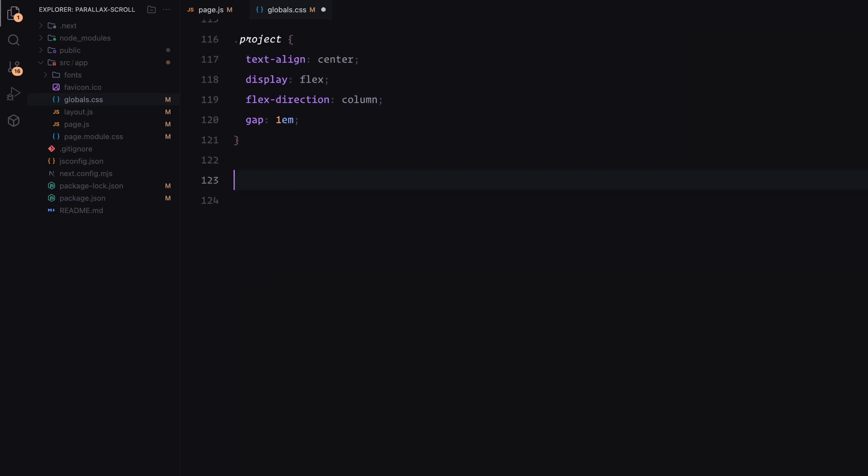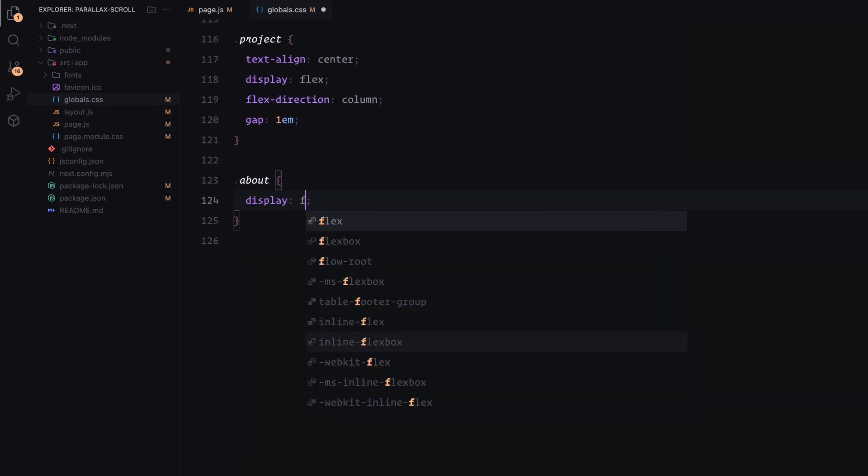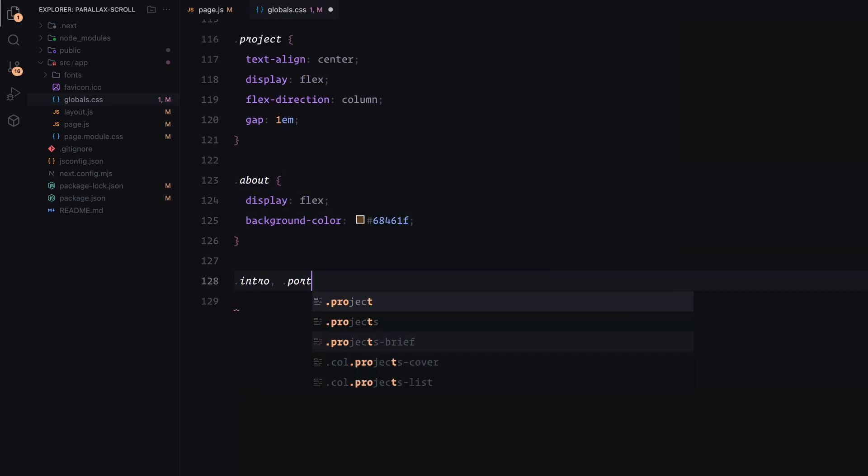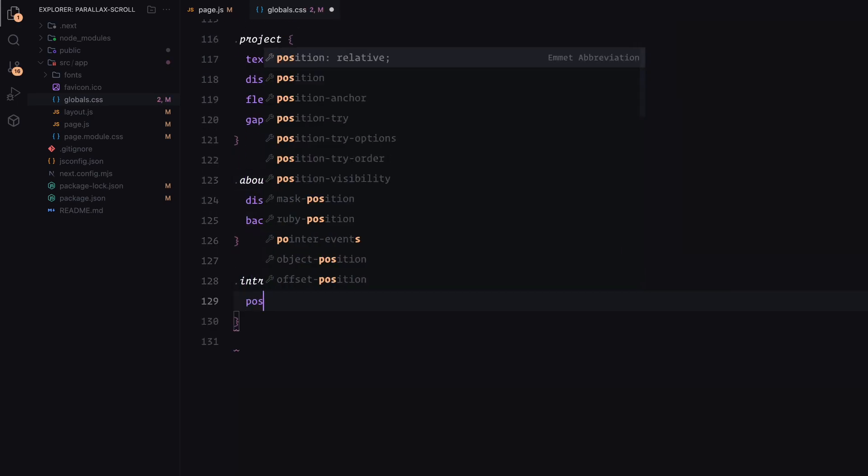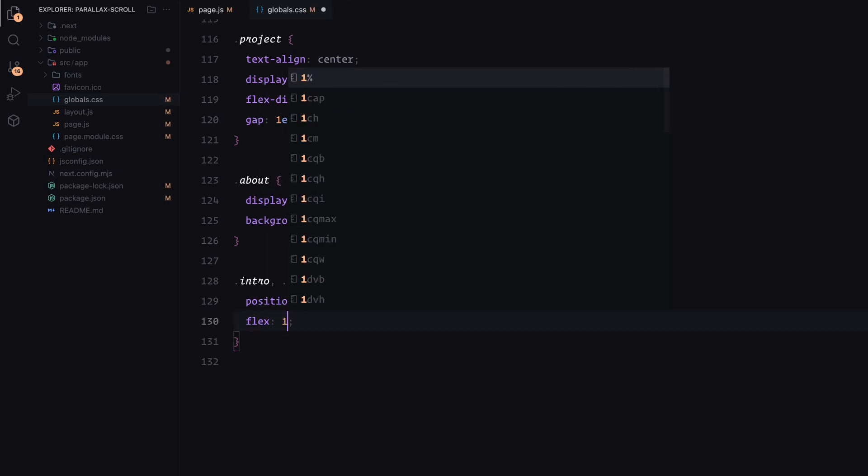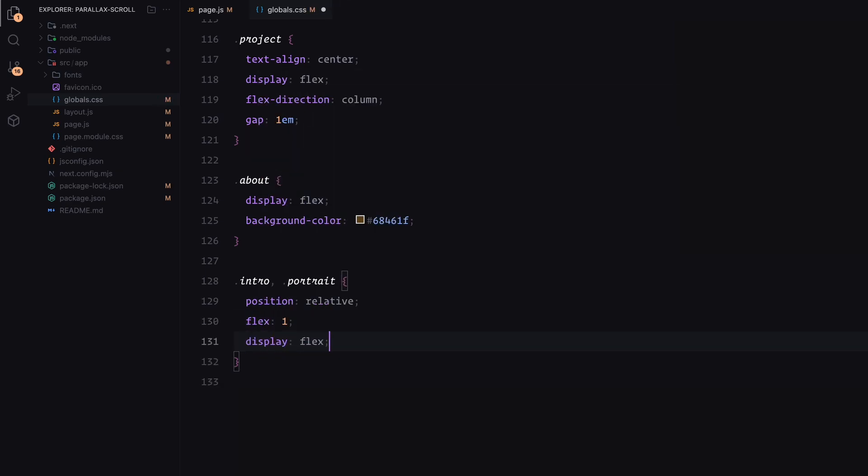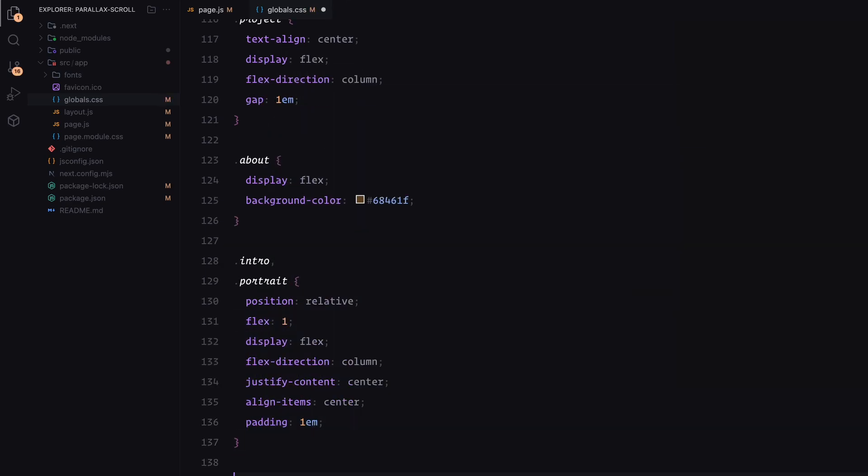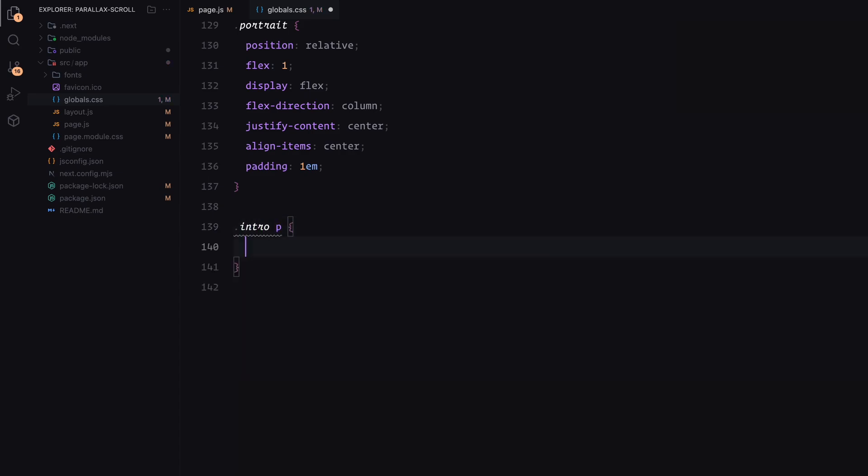The about section follows a split column layout with a background color. One column contains centered placeholder text for the introduction, while the other holds an image wrapped in a container for better control over size.